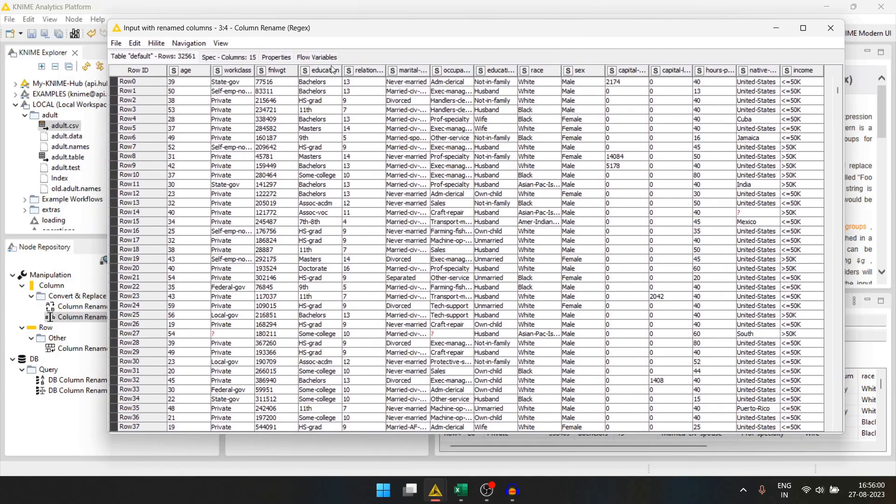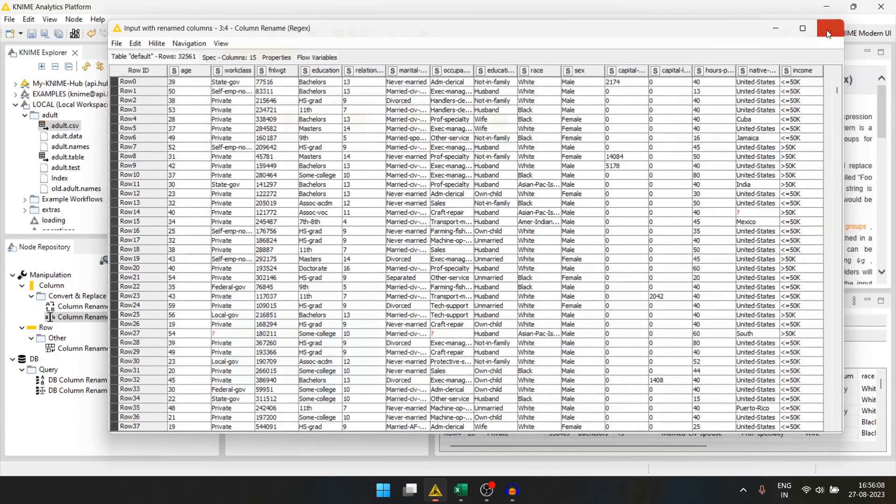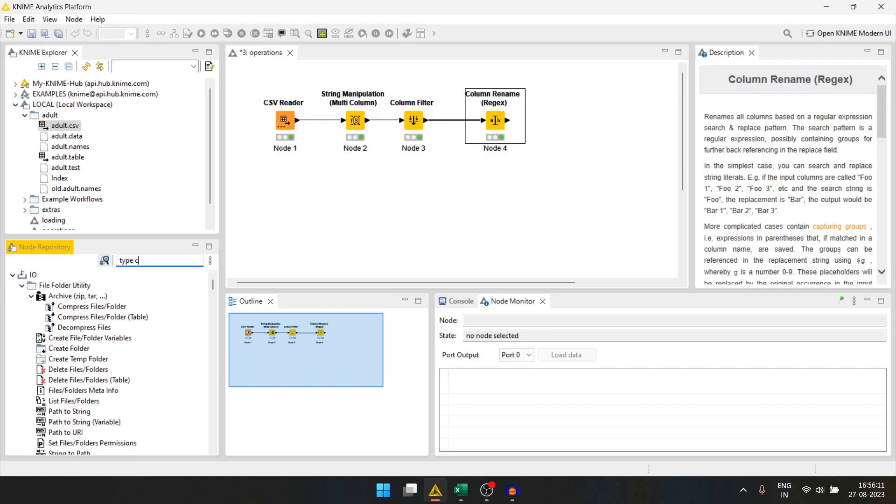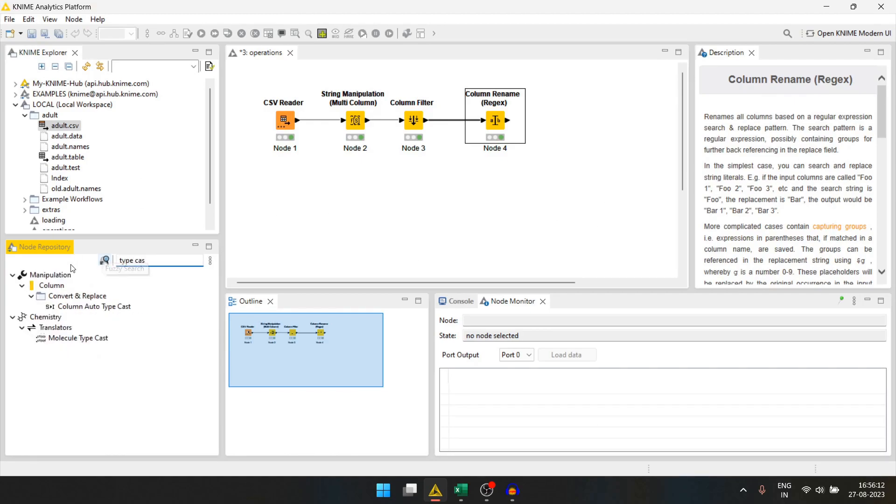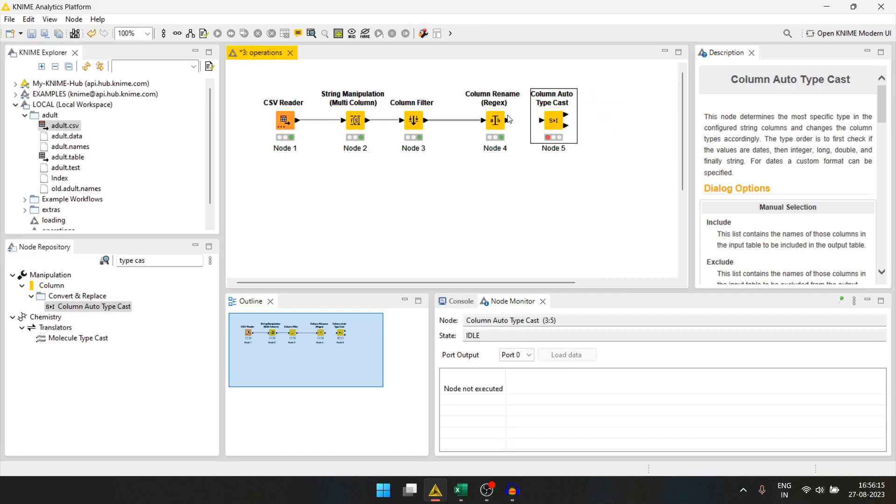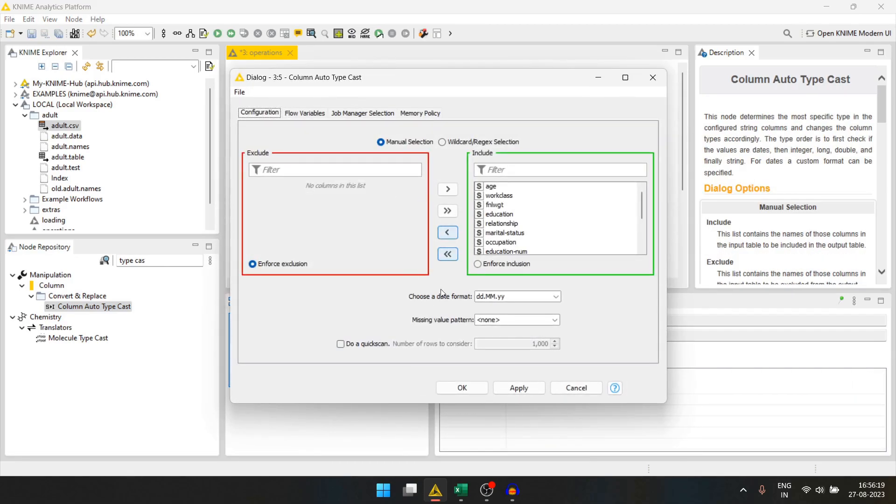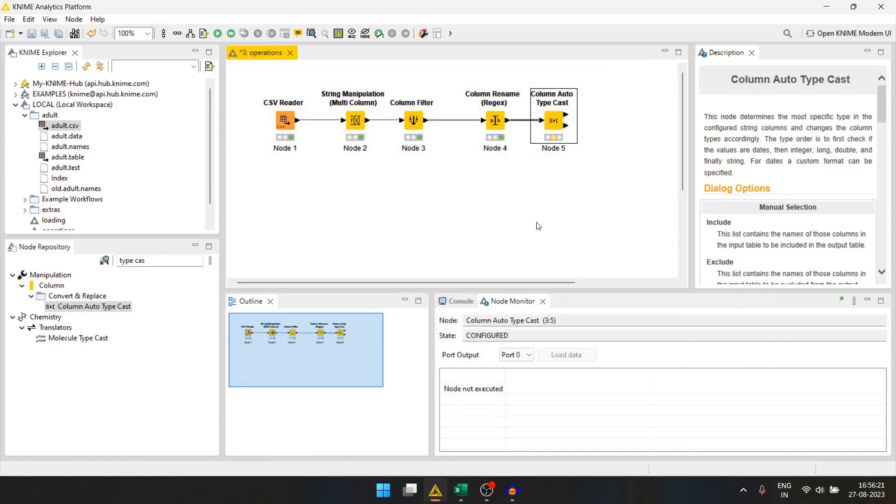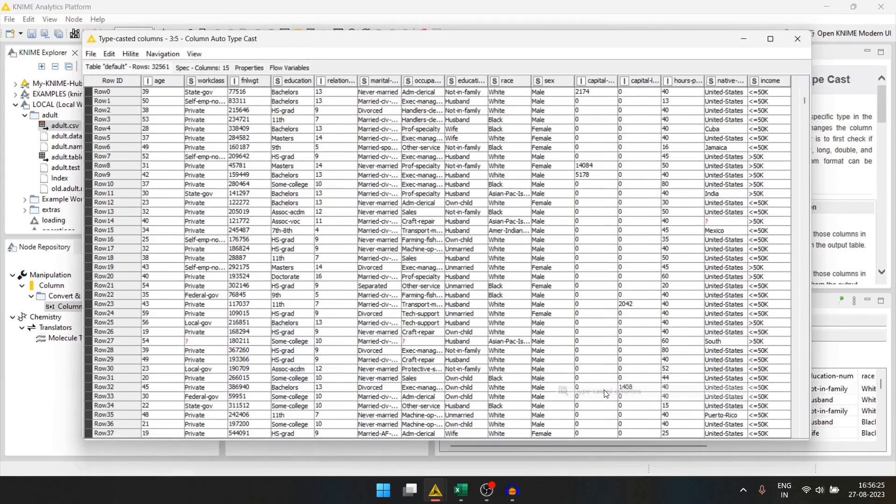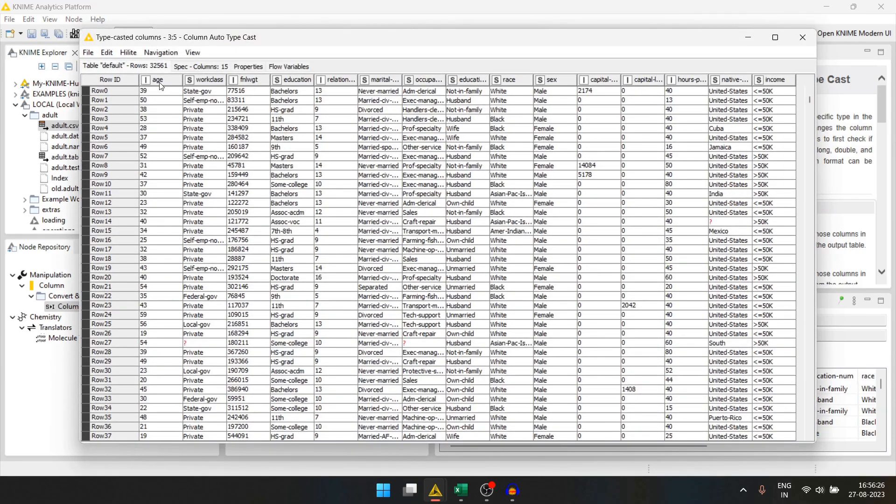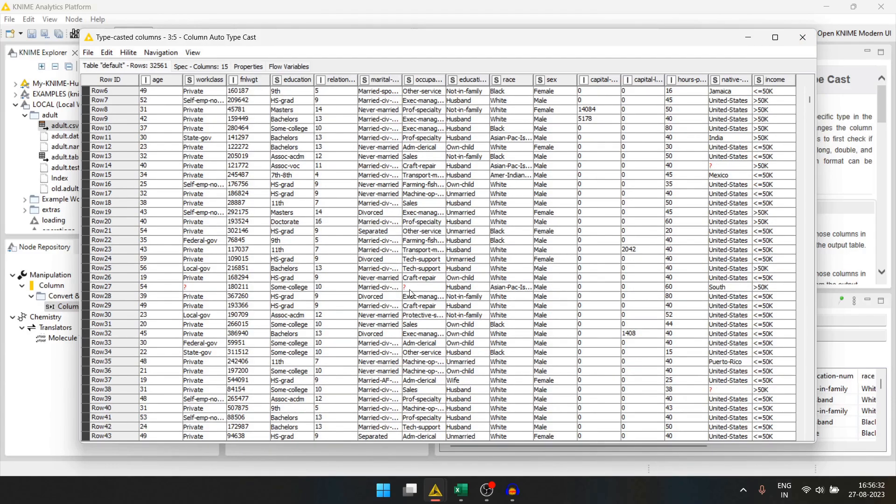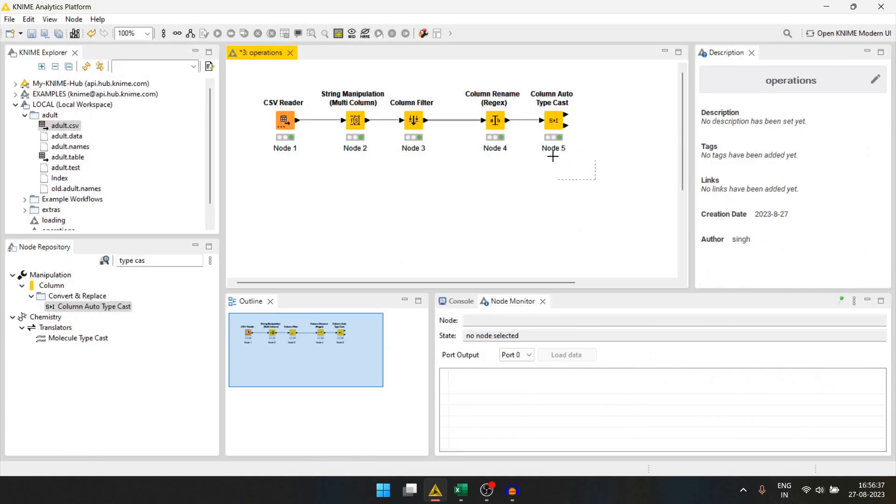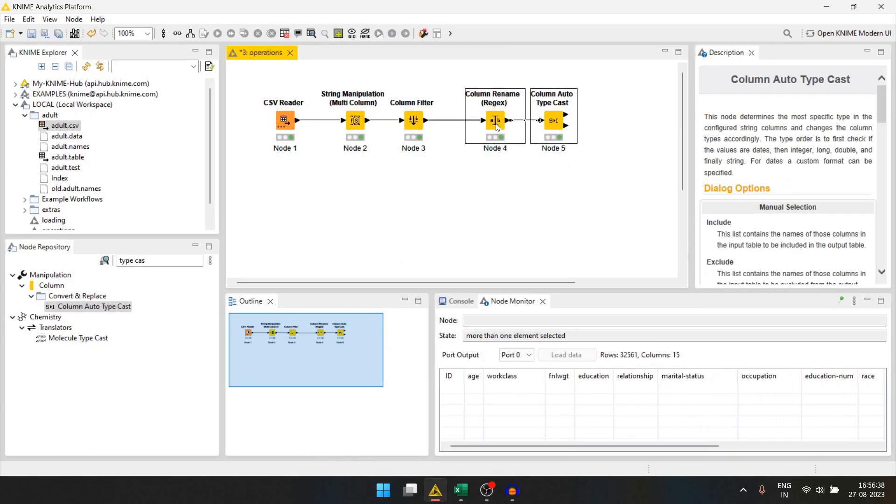But now, the integer columns are also changed to string. We will solve that using the column auto typecast node. We will connect it here. And there is nothing to configure. We can simply run it. And if we check, all the columns are in the correct format. Now, there are proper missing values but they haven't been handled yet. There are multiple ways to do so.